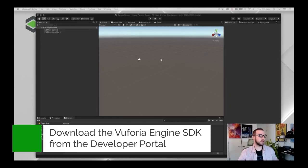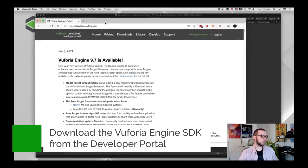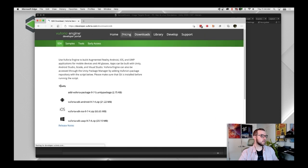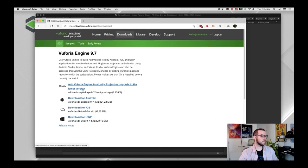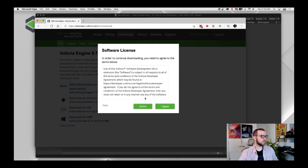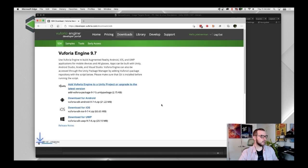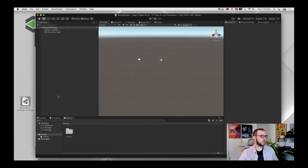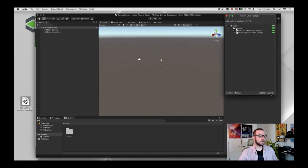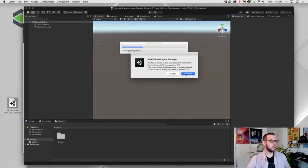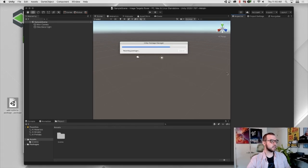The first thing we're going to need is the Vuforia SDK. Go to the Vuforia developer portal, go to downloads, and the first link on the page — we're up to Vuforia 9.7 as of the recording of this video. Click on 'Add Vuforia Engine to Unity project' and click 'I agree.' That's going to download our Unity package. Drag that Unity package into your project, then click import, and click update to make sure we're on the latest.